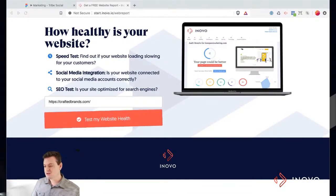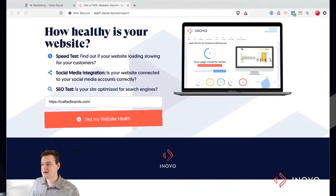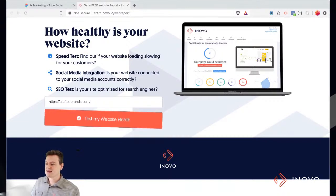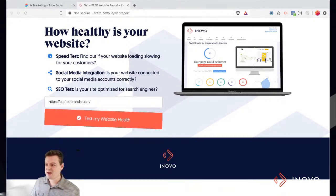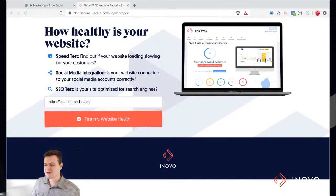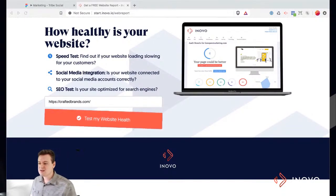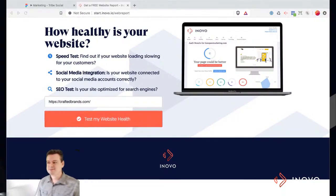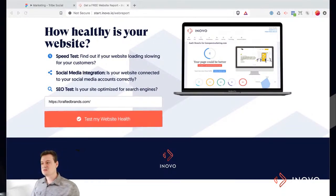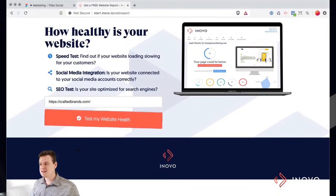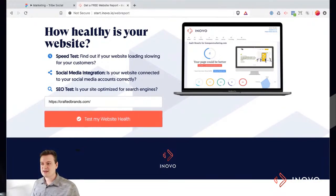You can just plug your website in there and essentially just test it and get a lot of the feedback right there. No need to watch the whole thing, although I am going to go through some specific websites and kind of show you how it all works.